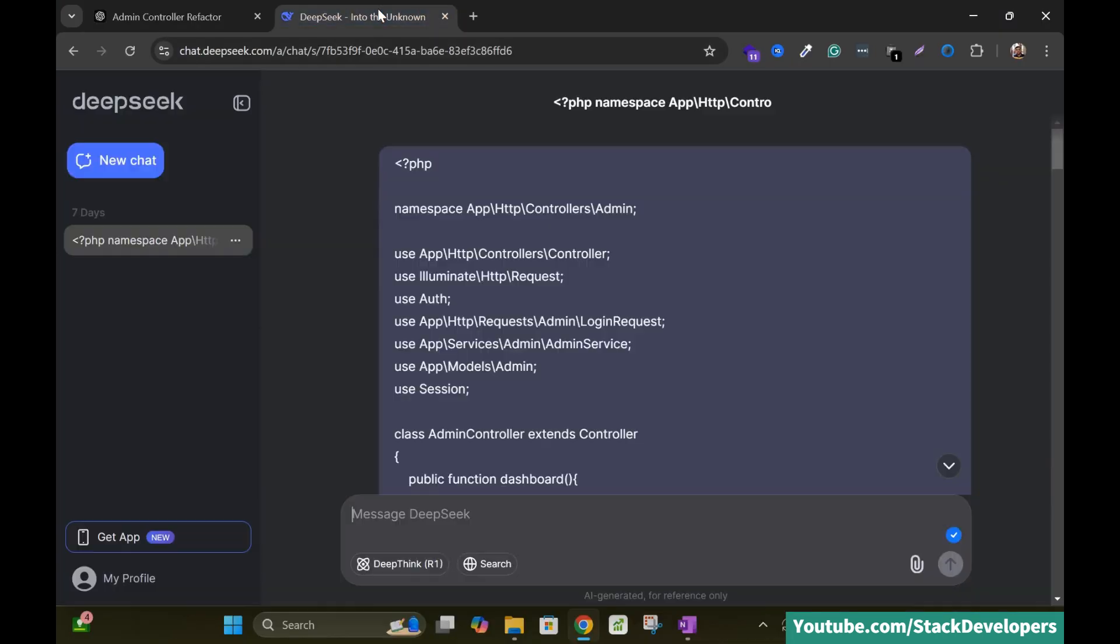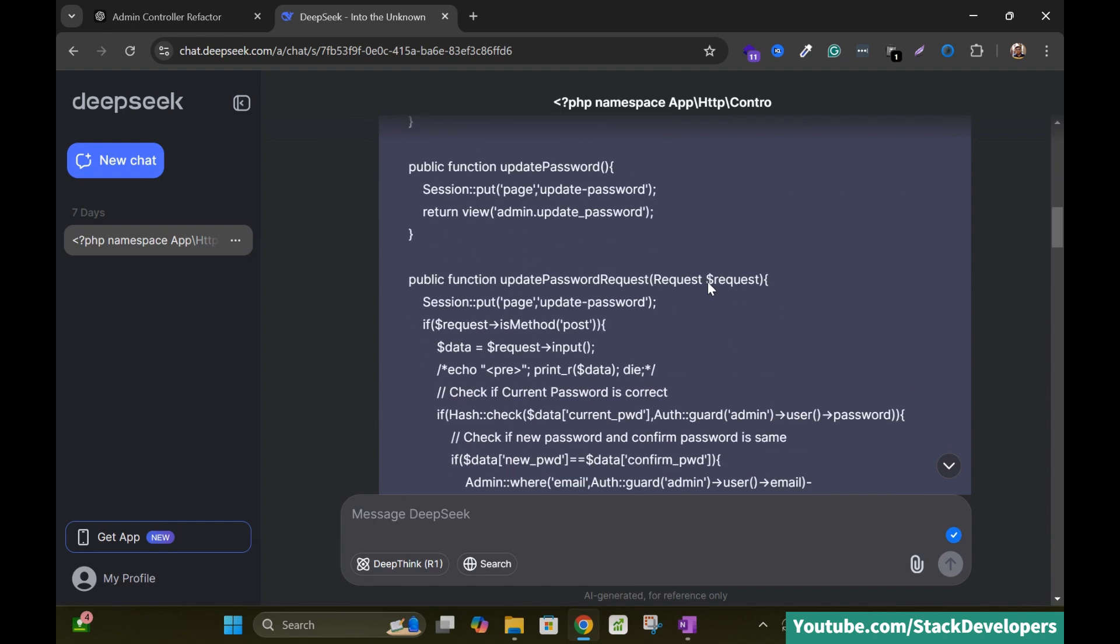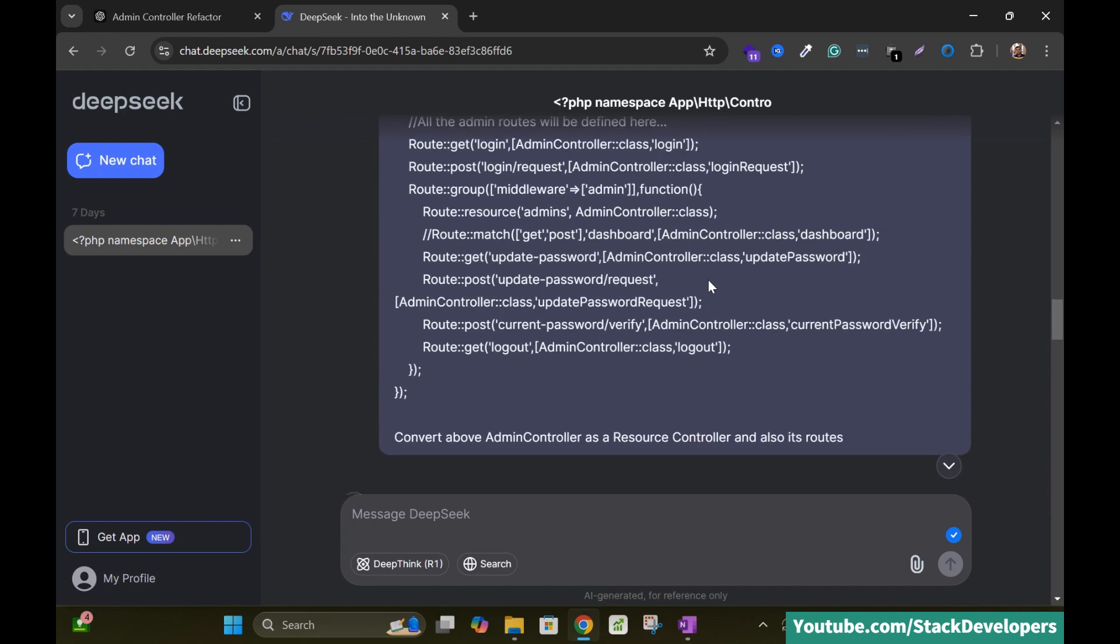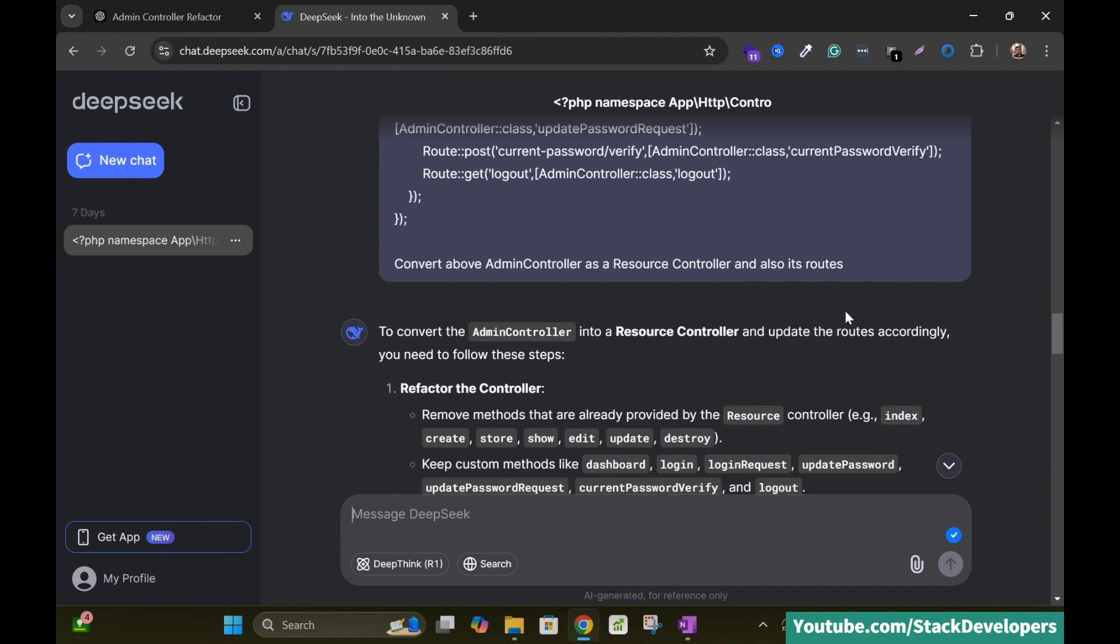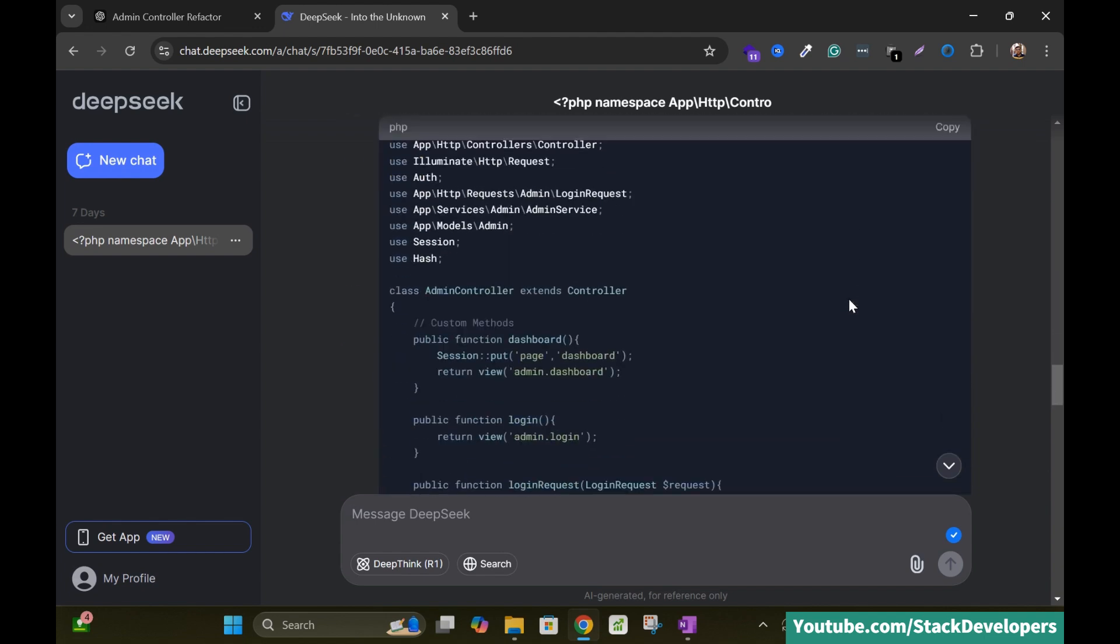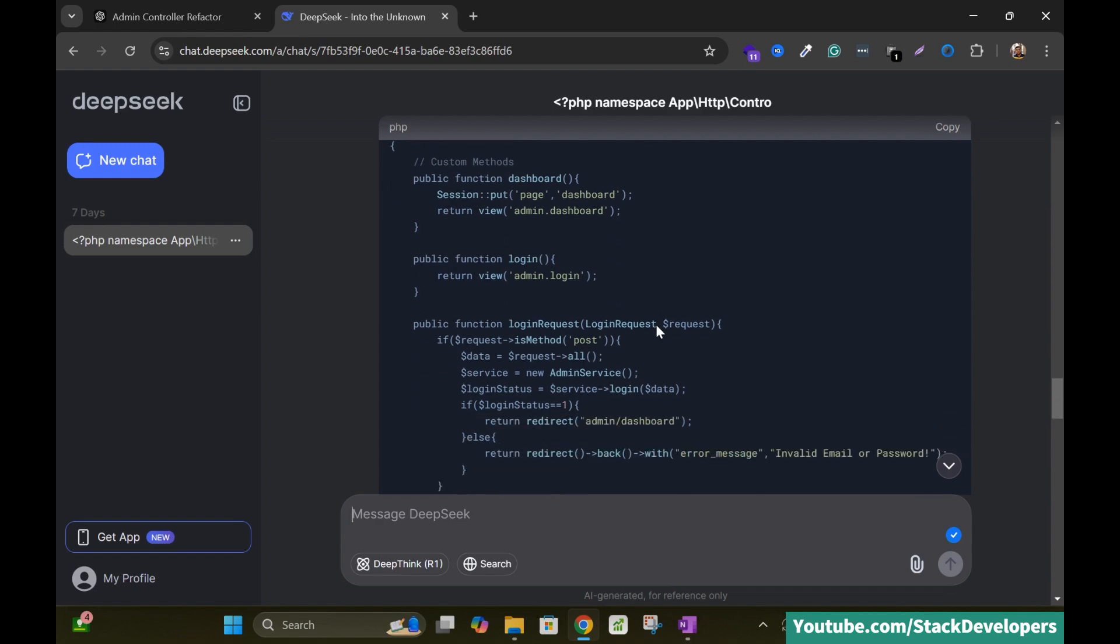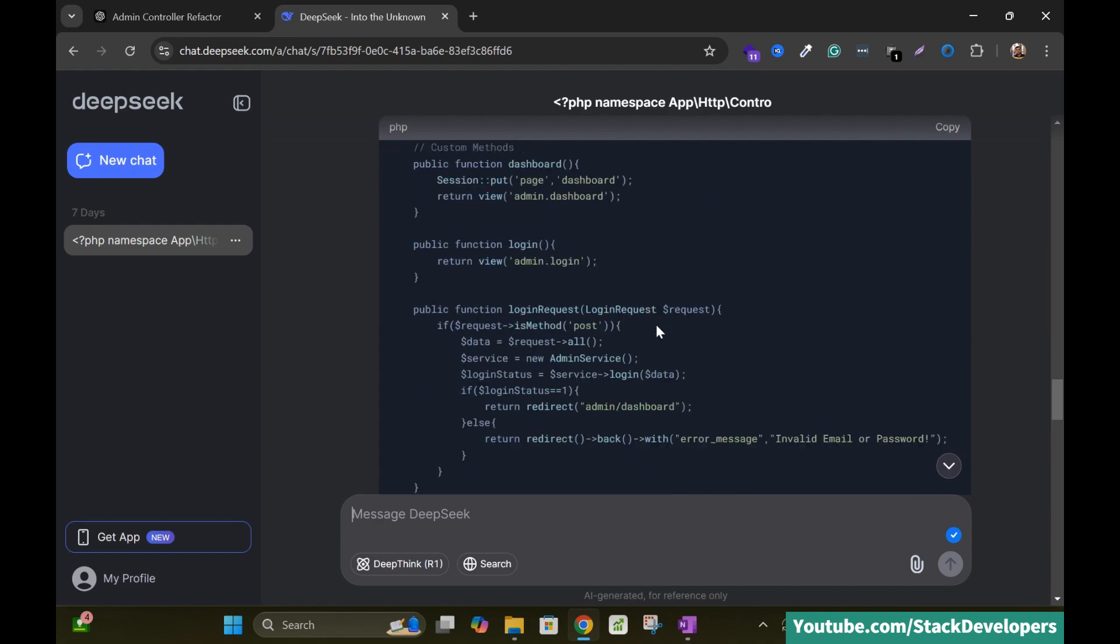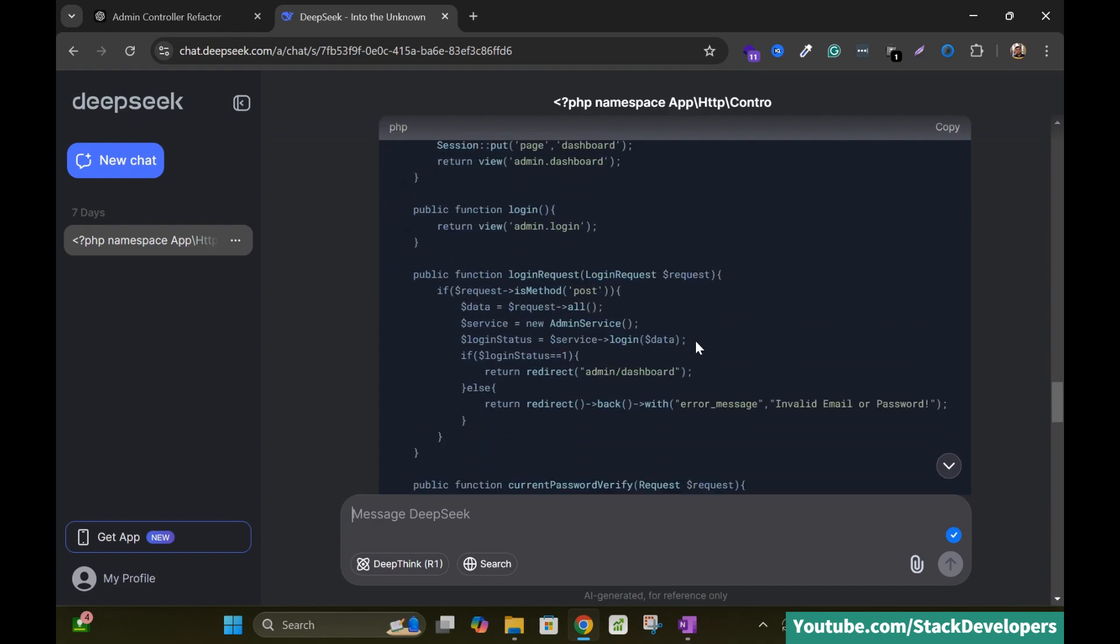So the same thing I have done with DeepSeek. I have provided my admin controller to DeepSeek here as well. And you can see I asked DeepSeek to convert above admin controller as a resource controller and also its routes. But what happened, it provides me the updated code as well. But here you can see it just provides me those functions that I have provided him. But it does not update my function. Here you can see there is no resource controller function. There is no index function.